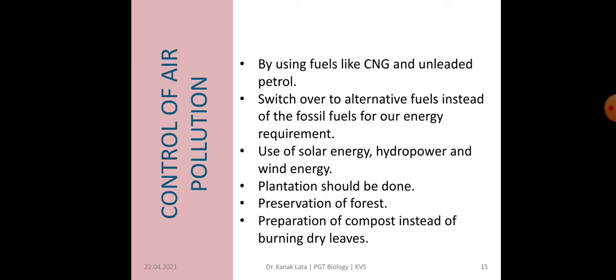We have discussed a lot about air pollution. Now we are going to discuss about control of air pollution. There are different ways by which we can control or minimize air pollution. First is by using fuels like CNG, that is compressed natural gas, and by using unleaded petrol. Whenever we use these two fuels, there is less emission of harmful gases. We have to switch over to alternative fuels instead of fossil fuels like coal and petroleum. We may use solar energy, hydel energy and wind energy to control air pollution. Preservation of forest and plantation should also be done.